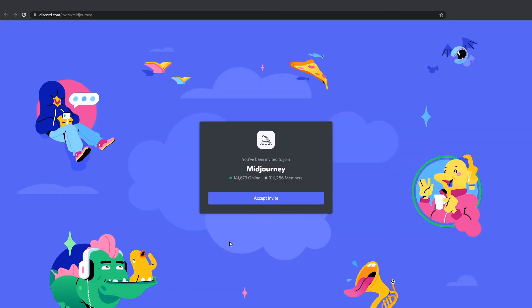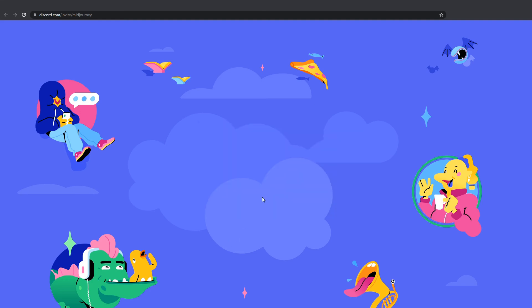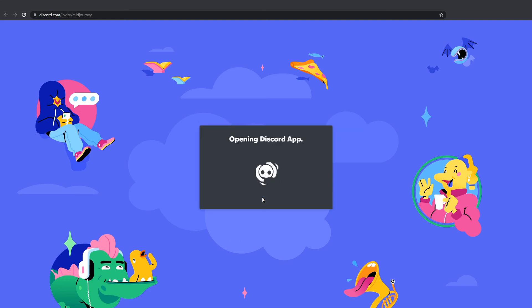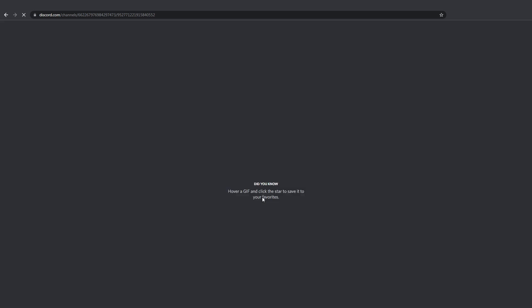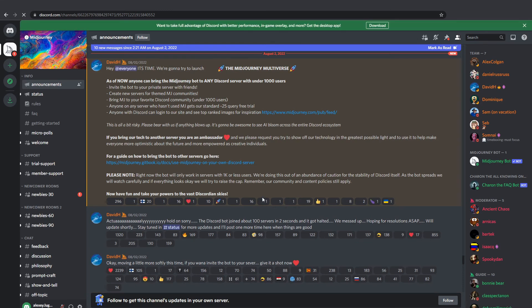This is what you should get, an invitation to join MidJourney. Click accept invite. It's taking you to Discord app in the browser. Just give it a moment to load. And there you go.